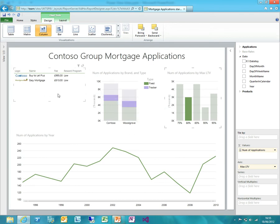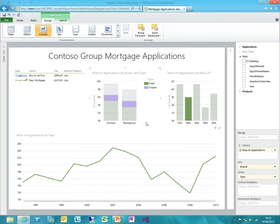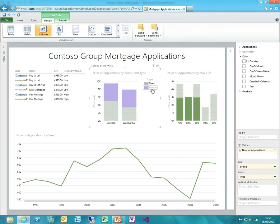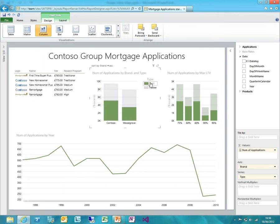That's interesting — we've got a visualisation that's starting to tell us something about the data already. The way this has changed over time is certainly an interesting one to investigate further. If we just look at our tracker mortgages, you can see they've been fairly variable. We had a peak of applications in 2002 and they've picked up again recently. Compare that to the fixed rate mortgages — they've had a very different sort of distribution. And I wonder whether that's changed in different ways over time.